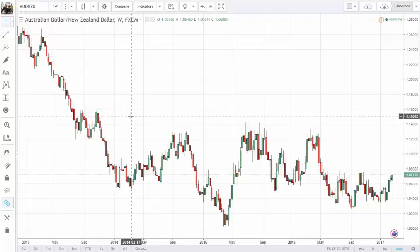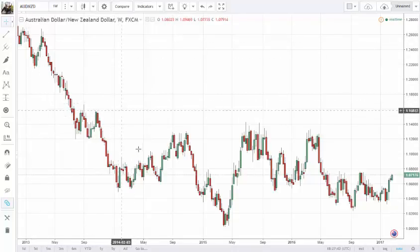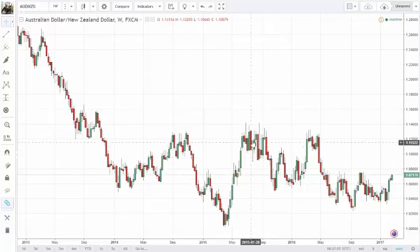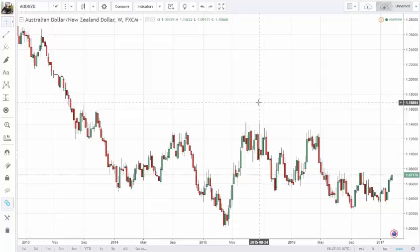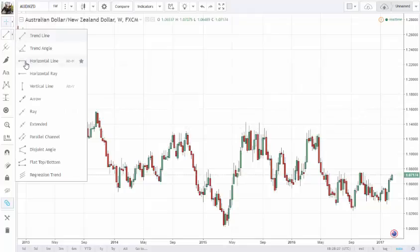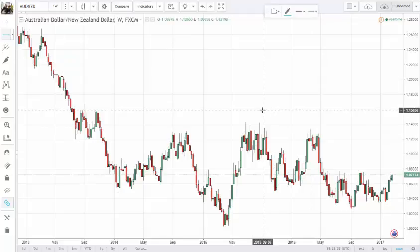I always start at the bigger time frame. So what I'm doing right now is looking at the weekly chart. Price was trending a couple of years ago, but since the beginning of 2014, so for three years, this market has been in a range. Neither Australia nor New Zealand are running programs like quantitative easing or printing money, and none of them are lowering or lifting rates significantly. So from the bigger time frame, I always start by drawing lines, and I will do this on the smaller time frame as well.